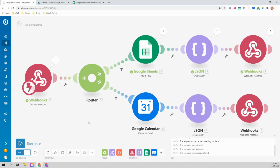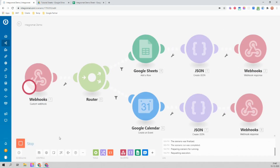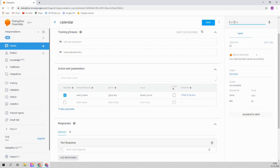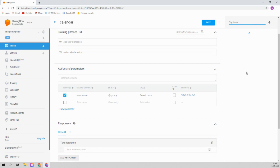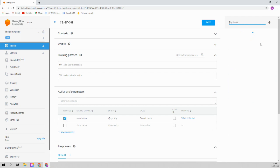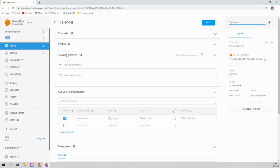Save it. Now let's run the module once and see if we actually get a calendar entry. Let me open my calendar as well. Type 'make calendar entry'. It says 'what is the name of the event?' — let's call it 'hello world event'. And it says 'your calendar entry has been created'.